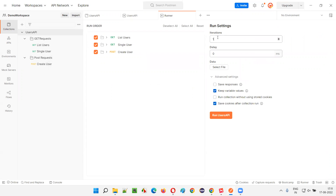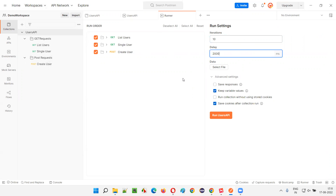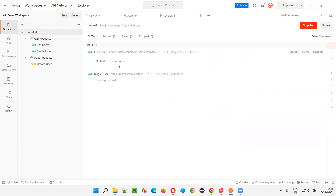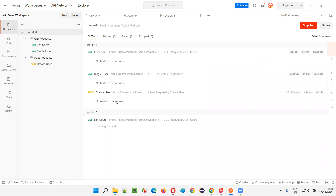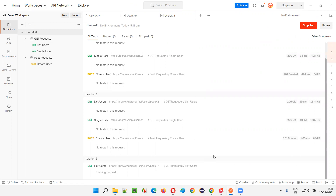There is one more option: instead of running the next API request immediately after the previous one, you can add a delay. Set a gap of 2000 milliseconds — that is two seconds — between each API request. With 10 iterations it will take about one minute. After the first API request finishes, two seconds pass, then the second runs, then two seconds, then the third, and so on until 10 iterations complete.